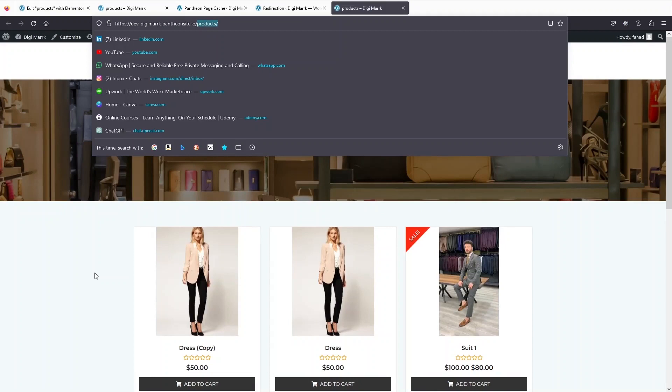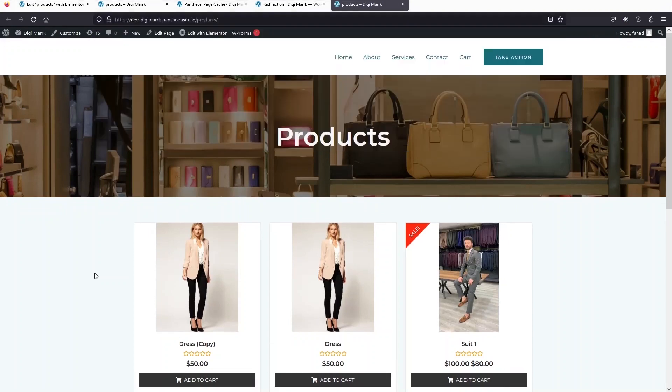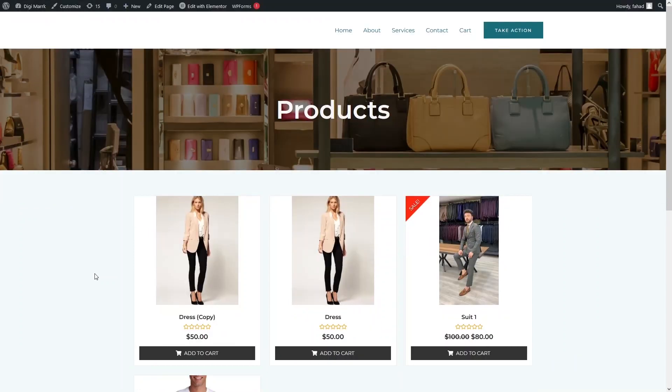This is how we can redirect from our old shop page to the new shop page, and this is how we can create the WooCommerce shop page in Elementor. If you found this video useful, hit the like button and subscribe to the channel.